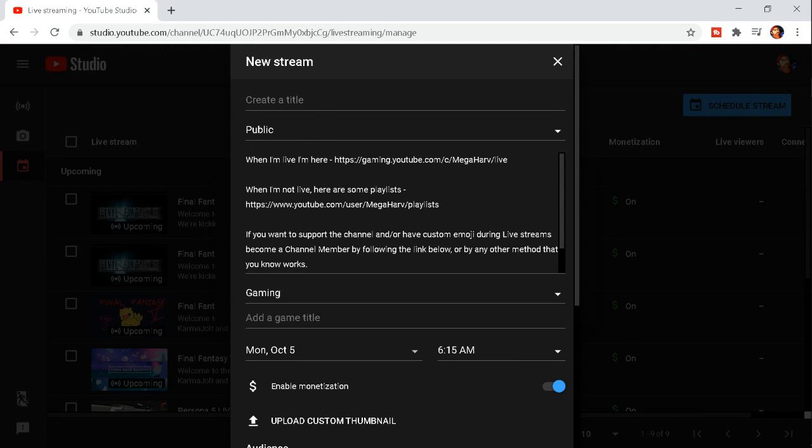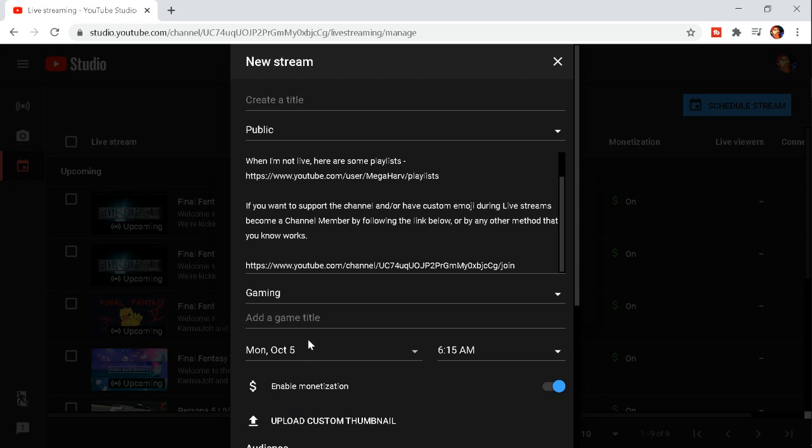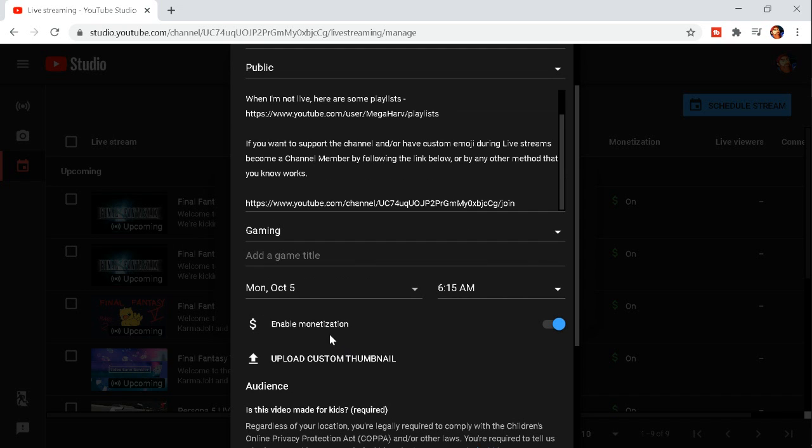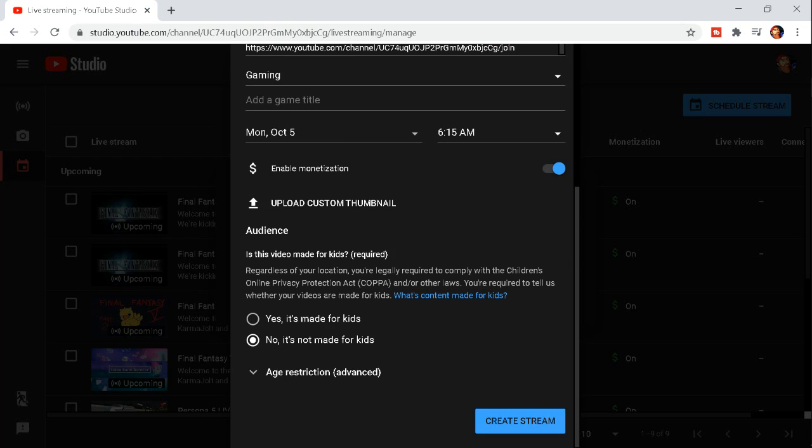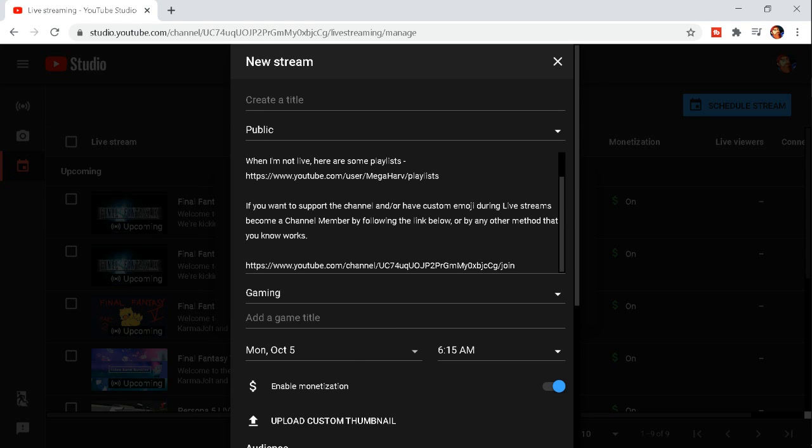Put in whatever you like, whatever the title, public, all your particulars and then when exactly it goes live. Monetization, thumbnail, all this good stuff from before.